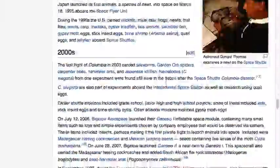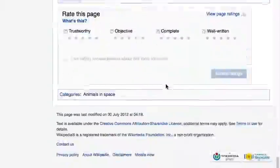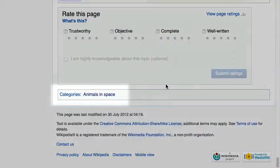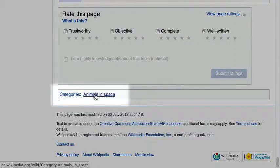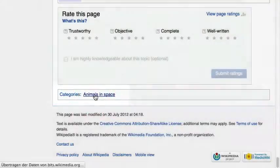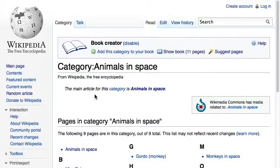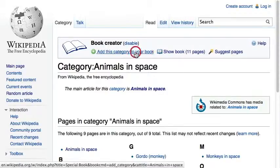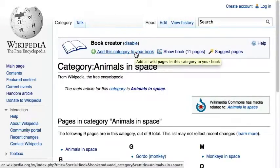Almost all Wikipedia articles are members of categories, which can be found at the bottom of each article. The option to add whole categories of pages to your book is an efficient way to create collections quickly.